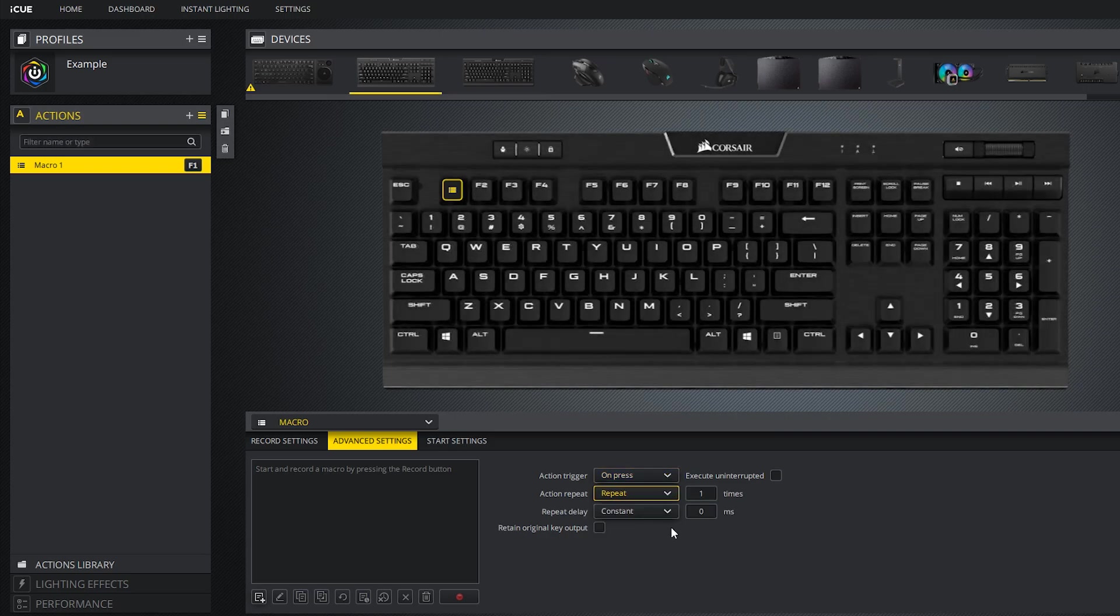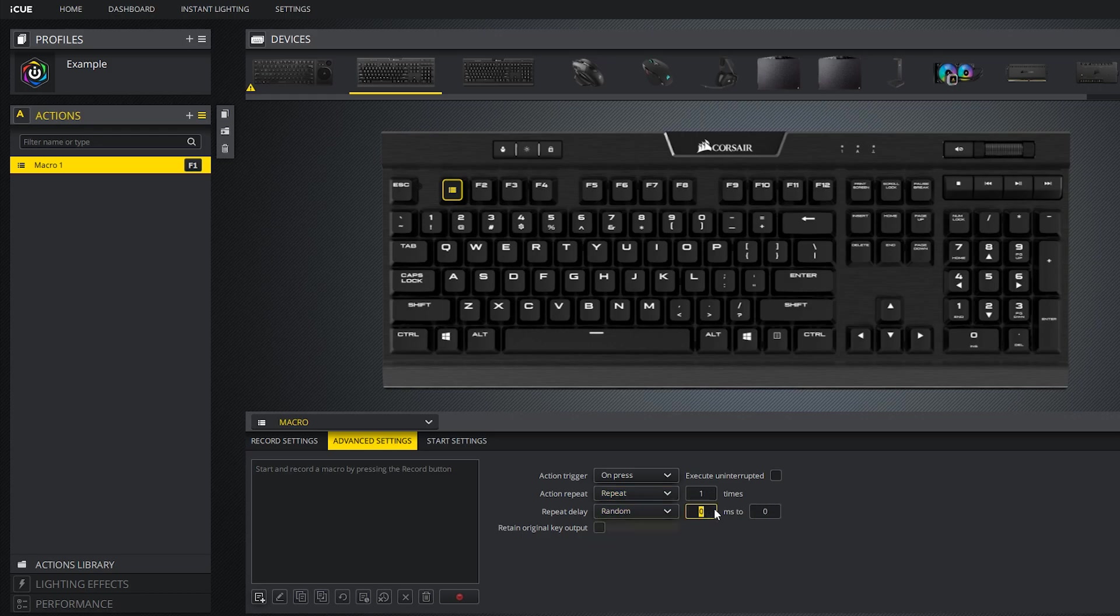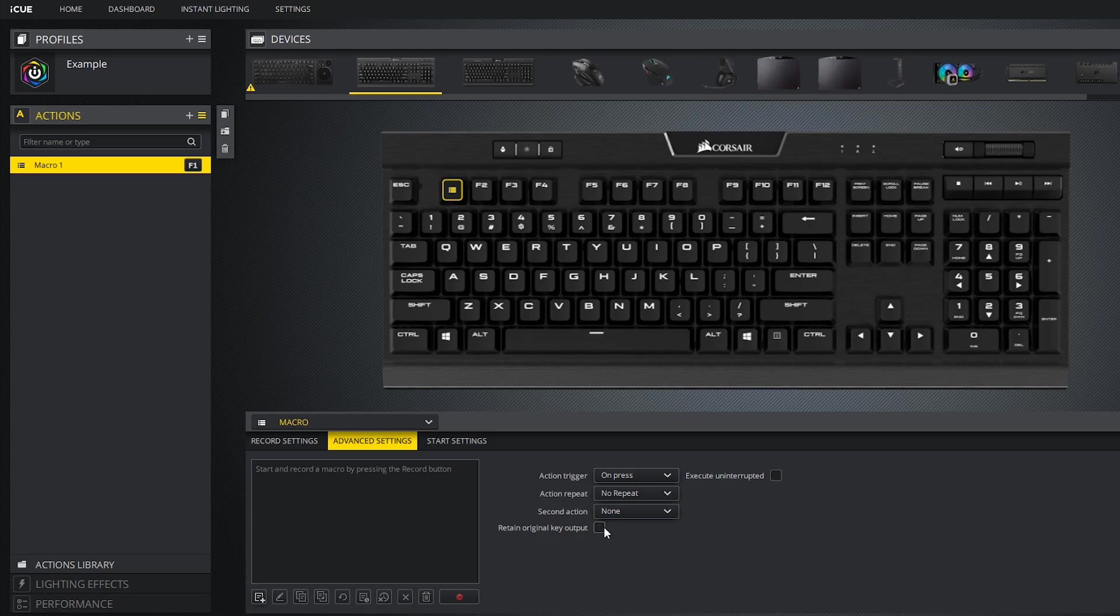Below that is action repeat. You can make the action repeat a certain number of times and create a constant or random delay between each repeat. If you select no repeat, you will be given an option below that, which will allow you to trigger a second action. You can check the box that says retain the original key output to retain the original key output of the button you are using as your macro trigger.